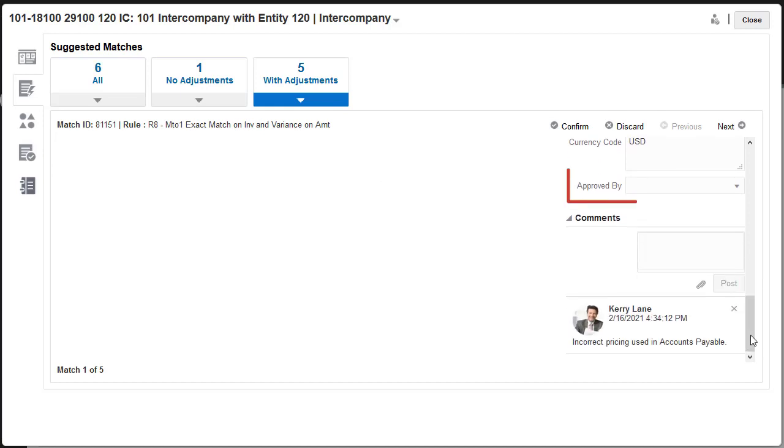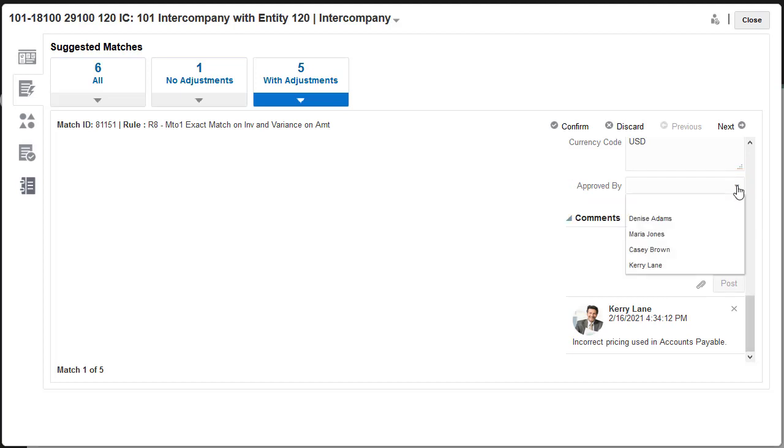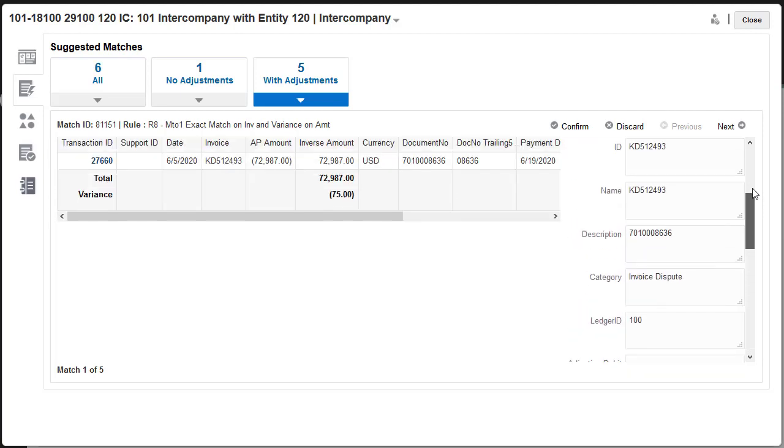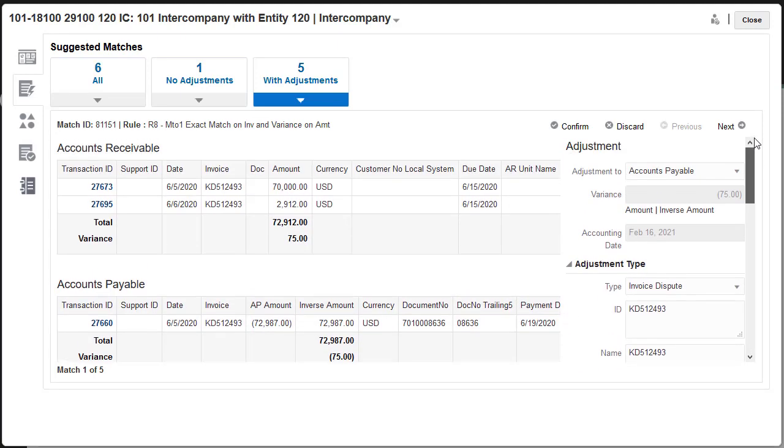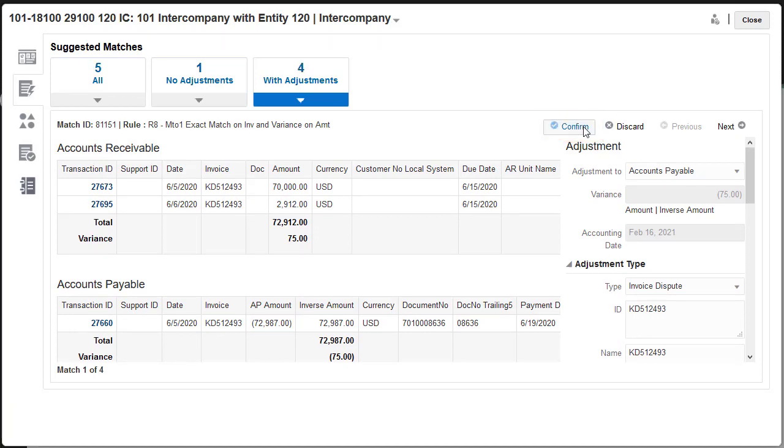This adjustment type includes an approver, so I'll select Carrie Lane. The values selected for these fields can be used in the journal entry that's made for the adjustment. I'm finished entering adjustment details, so I'll click Confirm to confirm the match.